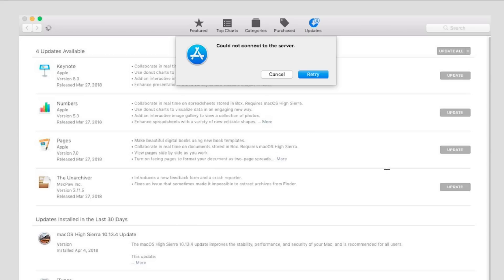Hello everyone, this is Anson from ansonalex.com and in this video I'm going to show you a potential solution to the error on Mac OS X High Sierra when you try to update an app in the App Store or purchase a new app and it says could not connect to server.